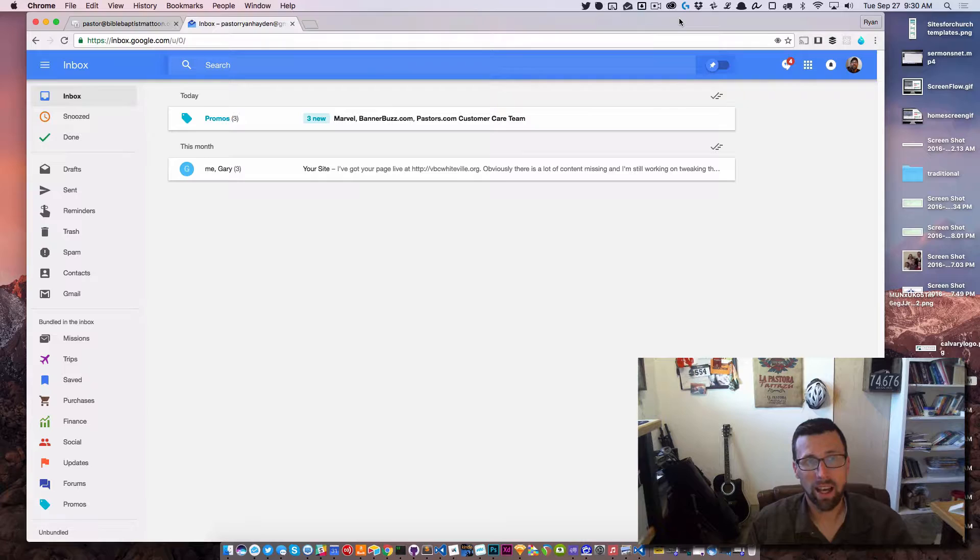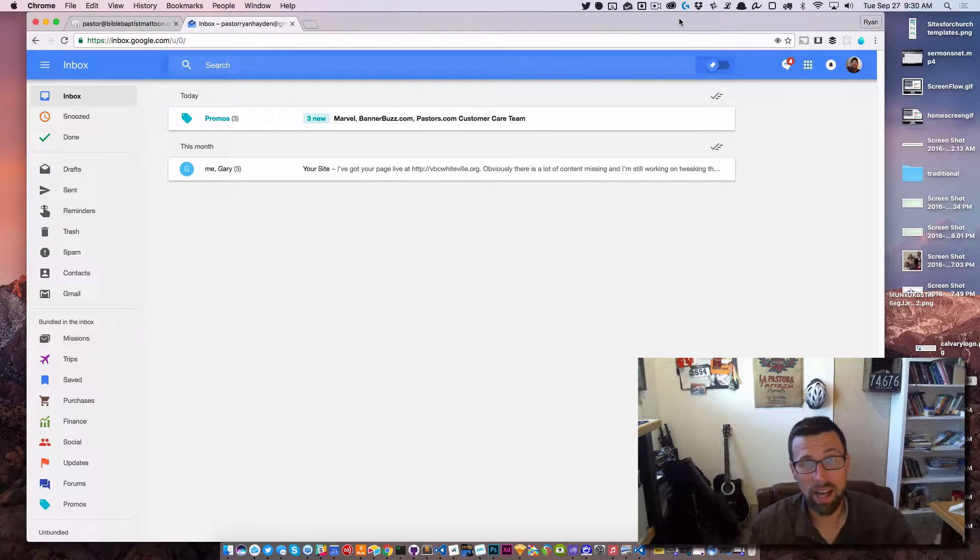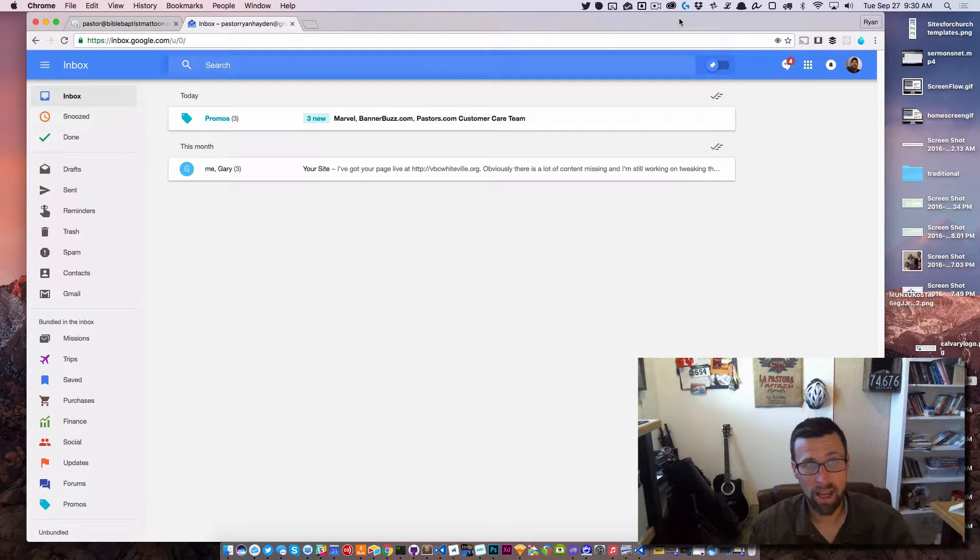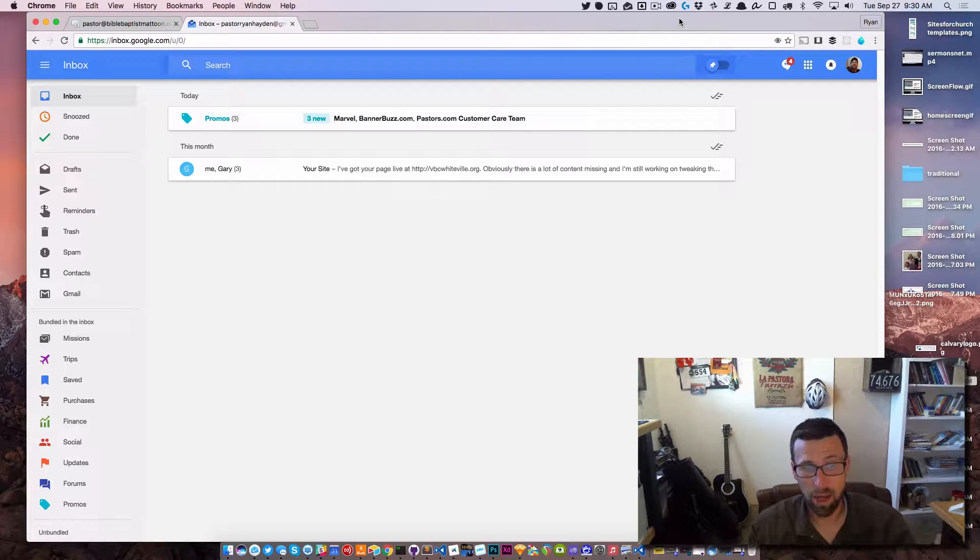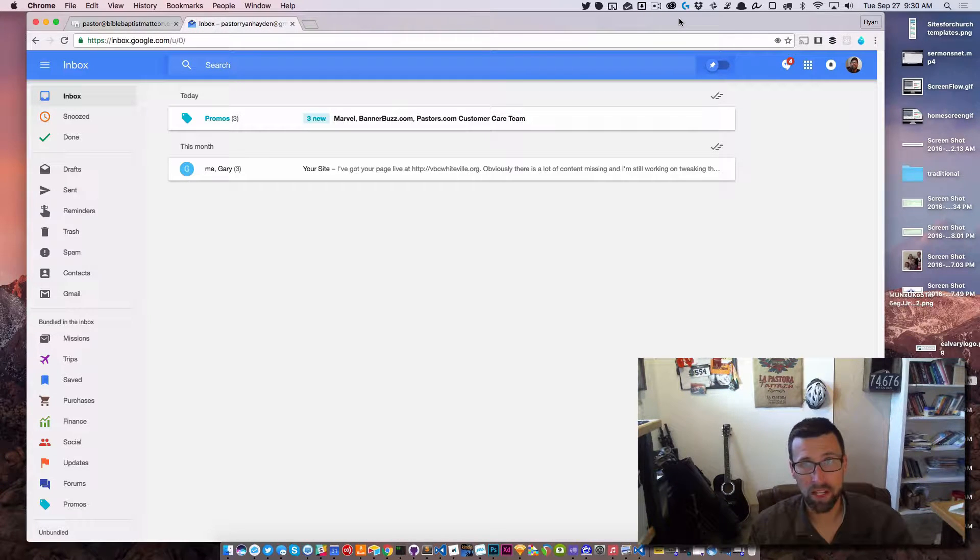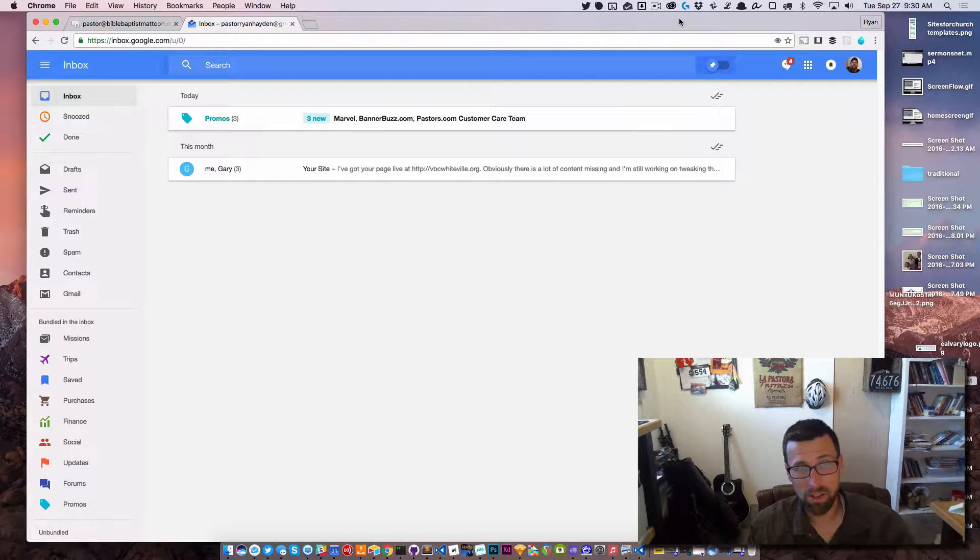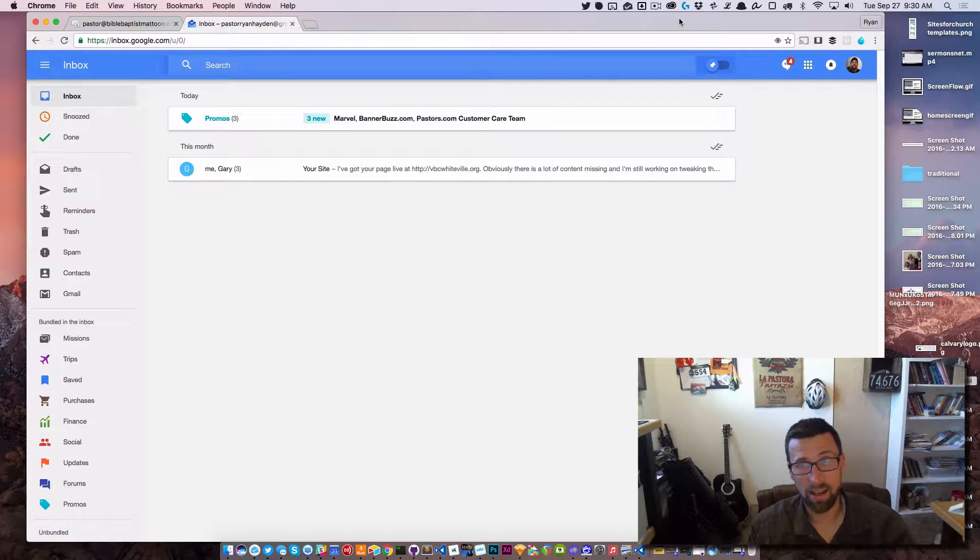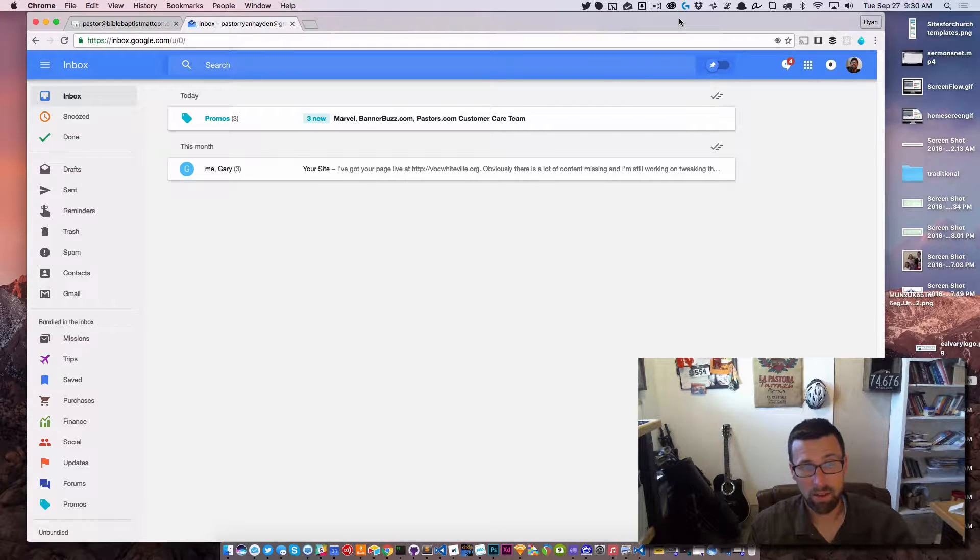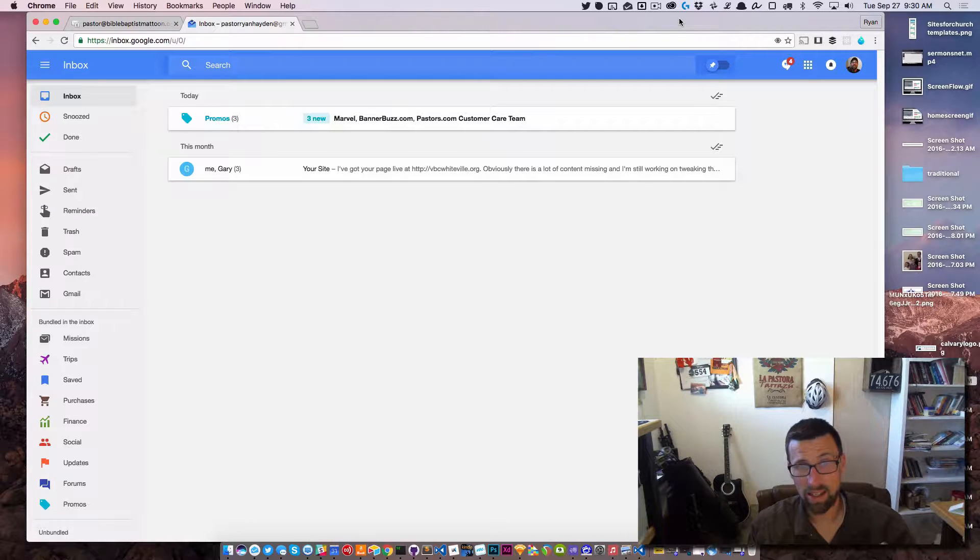Hey, it's Ryan from Sites for Church. In this video, it's going to be a really quick follow-up to my last one about email. Somebody asked about using Gmail and I want to show you the process for that. I actually have been a Gmail guy for a very long time, but I use Inbox, which is kind of like Gmail's next iteration and I really love it. Initially, because I use Inbox, I didn't think this was possible, but actually it is.